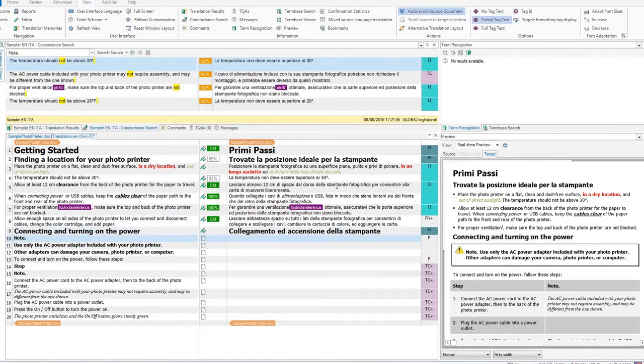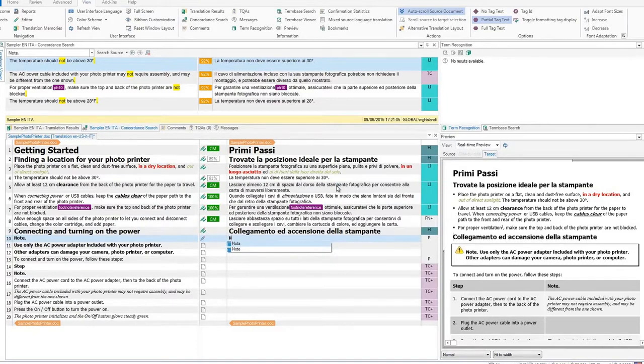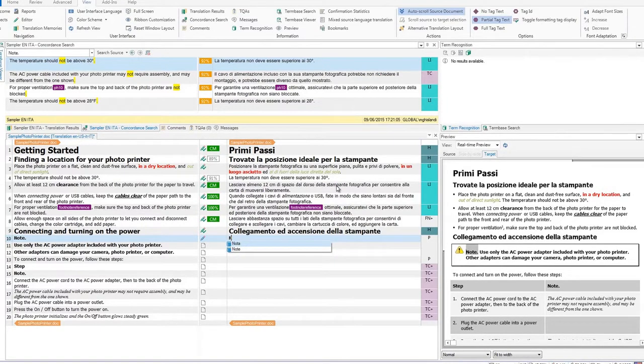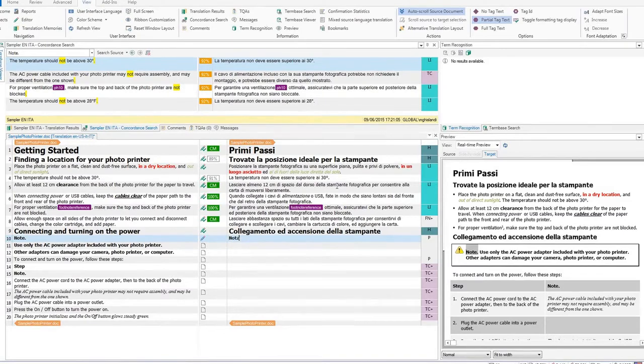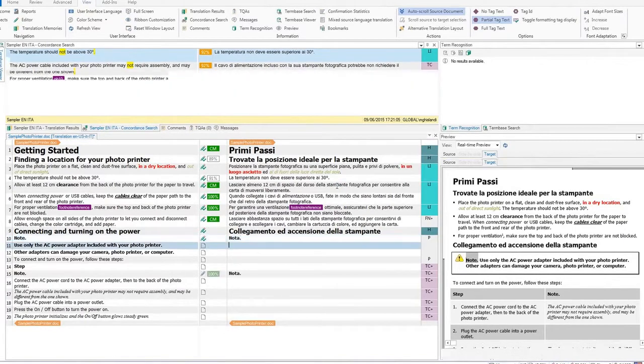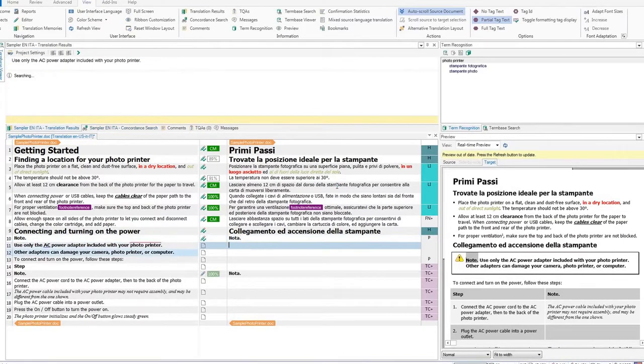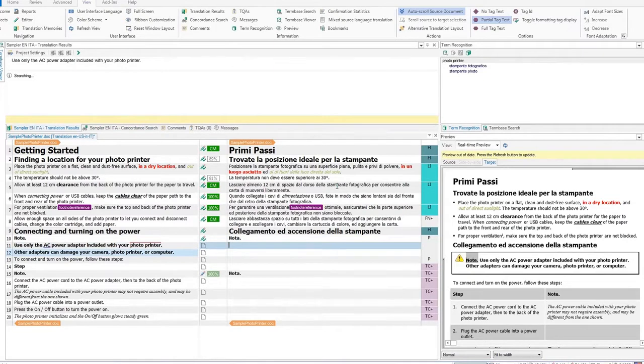Segment 10 and 15 are the same. Let's translate segment 10, confirm it, and watch the translation appear in segment 15. Confirm the auto-propagated segment and continue the translation.